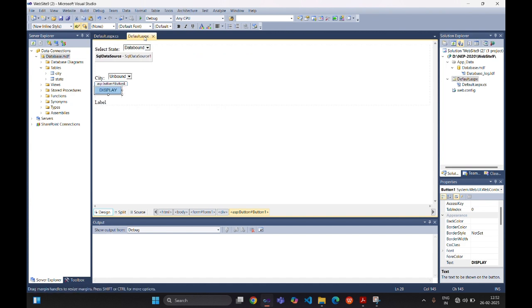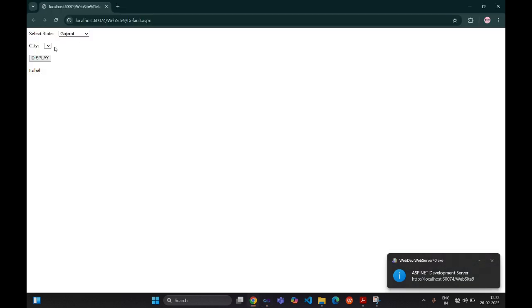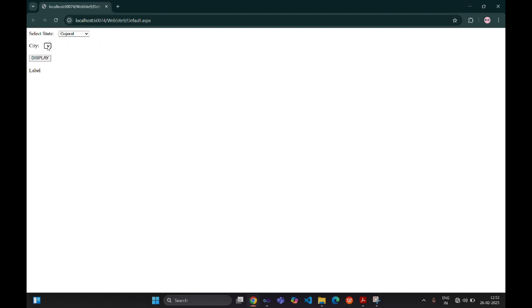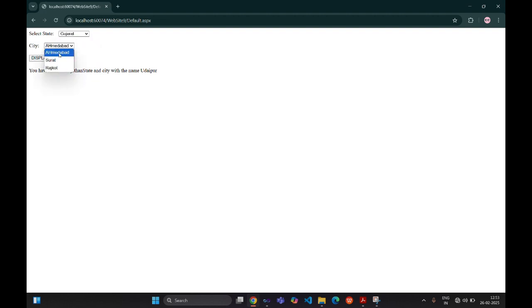Now we run the program. In the first drop-down list we have three state names, but the second drop-down list initially has no value. When we click a particular state, its related cities appear in the second drop-down list. Selecting a city and clicking the button displays 'You have selected Rajasthan state with the city name...'. This is how we bind data with cascading drop-down lists using a database and DataReader.